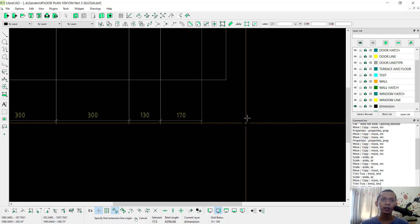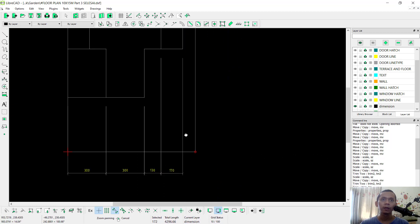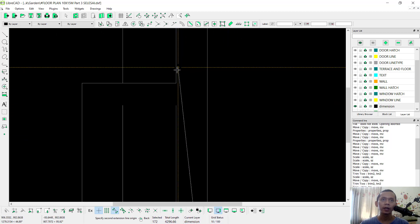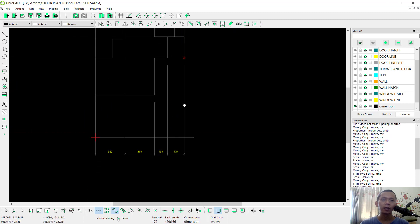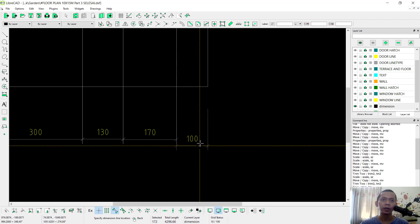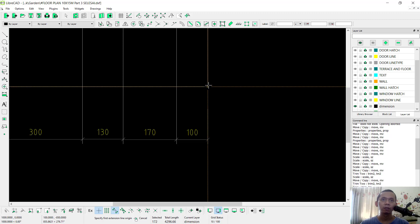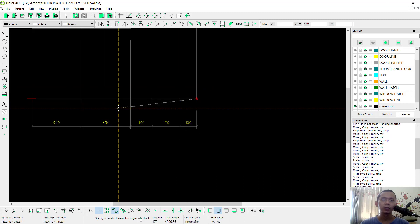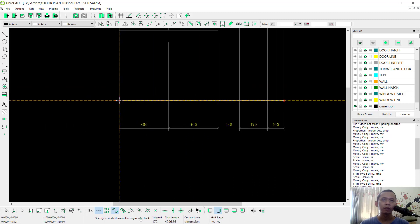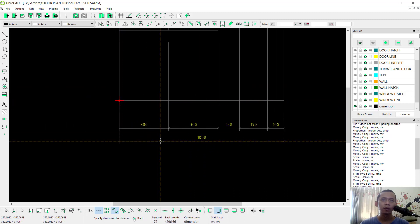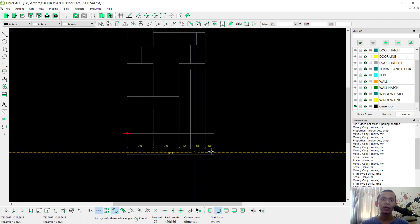Then next from the corner into the corner here, and you can click at this point. The last dimension goes from one corner into the other corner. We have already applied the horizontal dimensions.